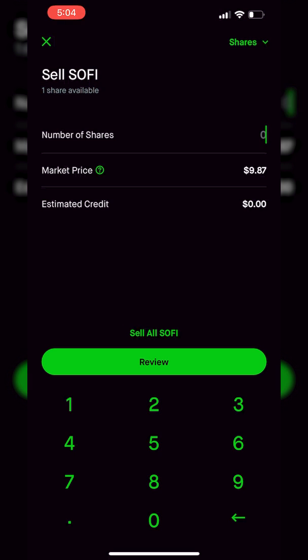From there, it's going to automatically take us to an order ticket to close out of our current SoFi position. At the moment it defaults to a market order — basically saying I just want to outright sell this share of SoFi immediately and I'll take whatever the current price is. But in our case, we don't want to do that. We actually want to place a stop loss order, so we need to change the order type.